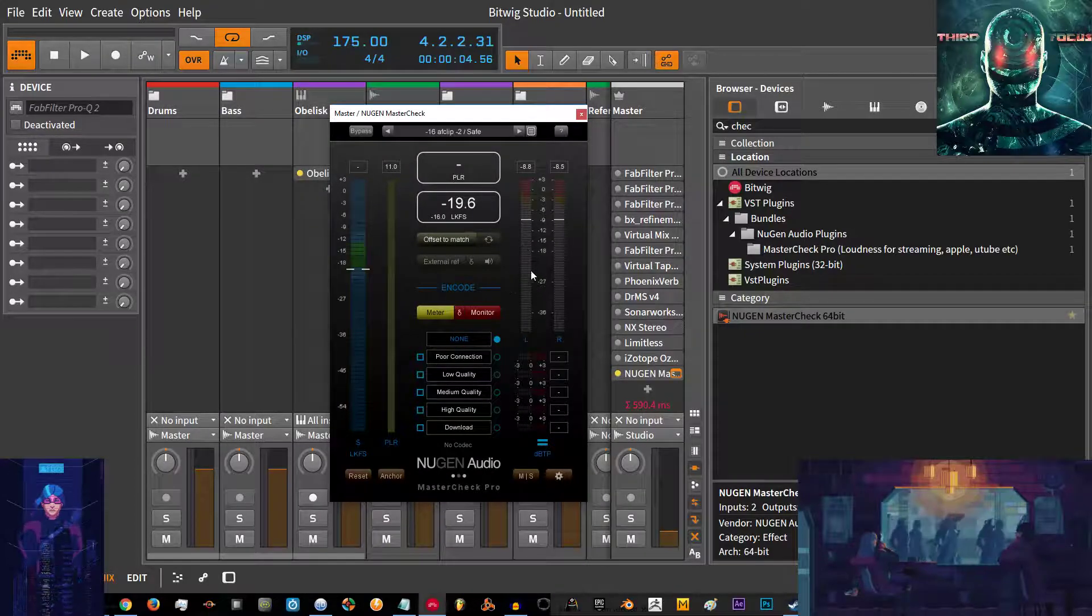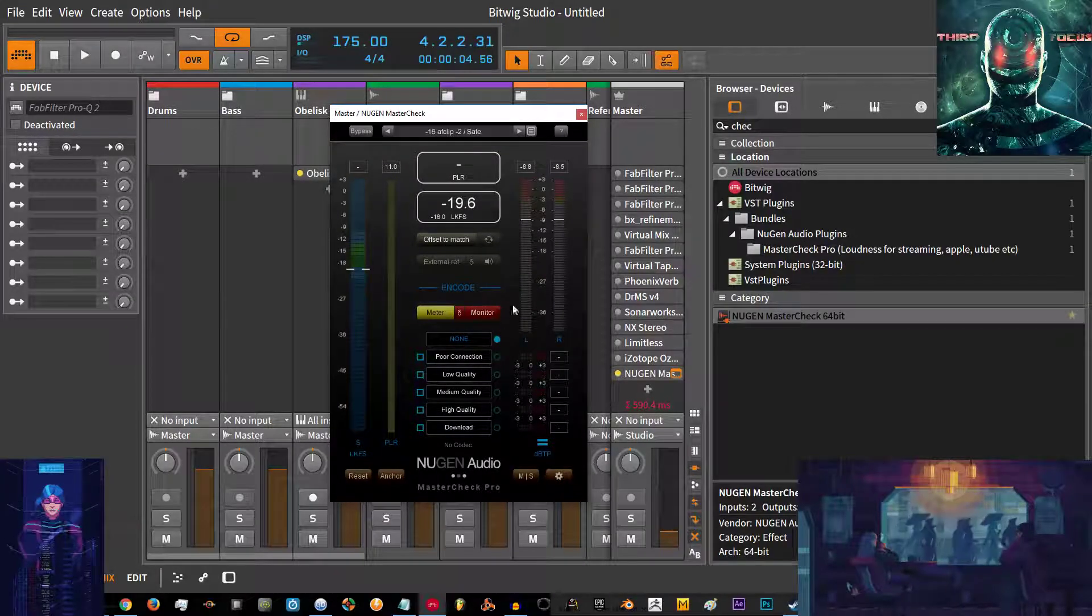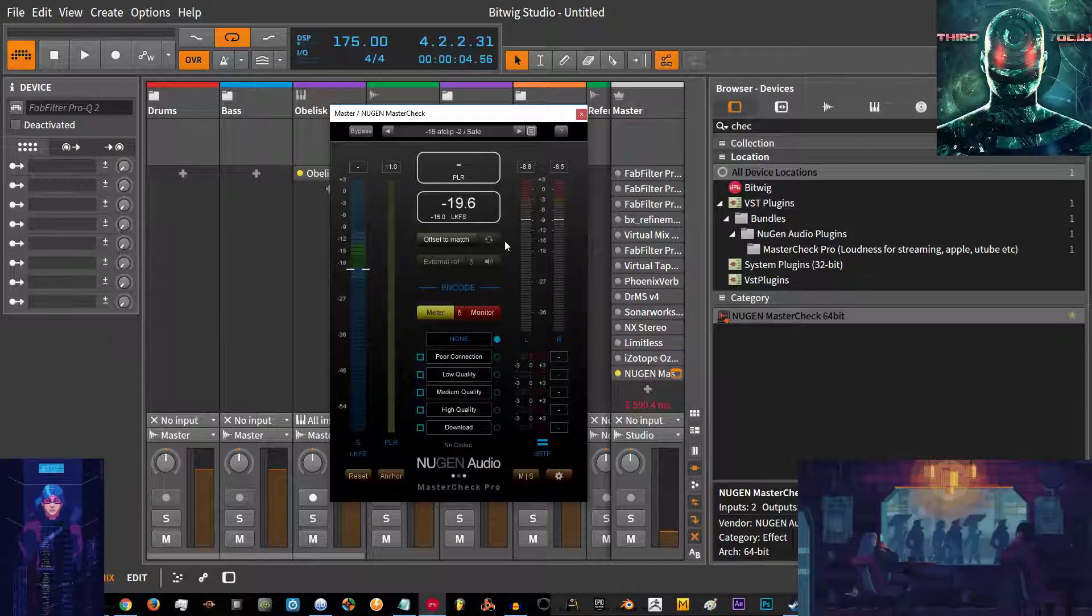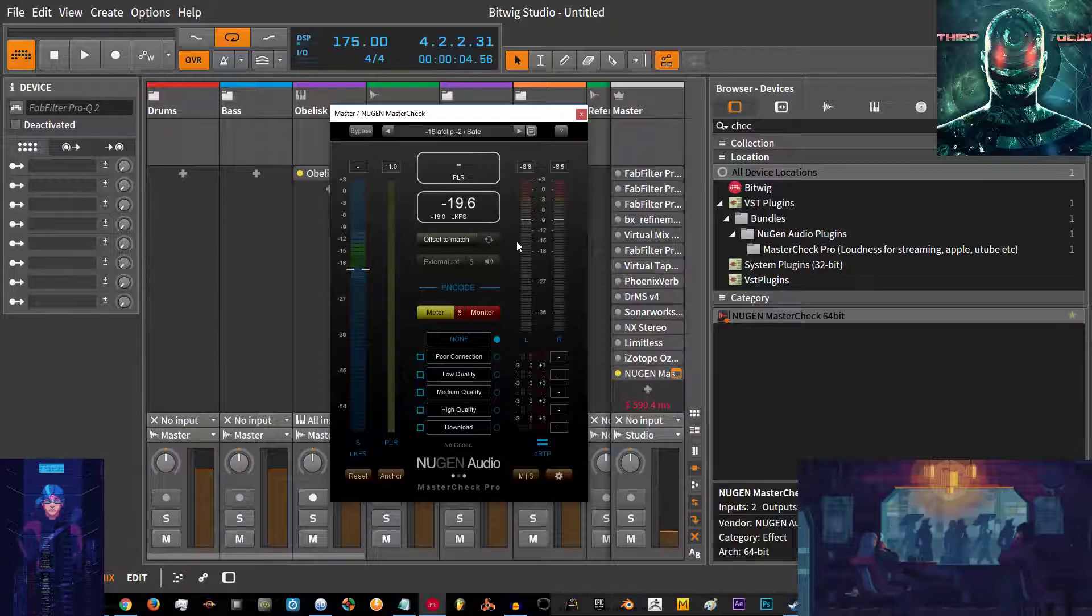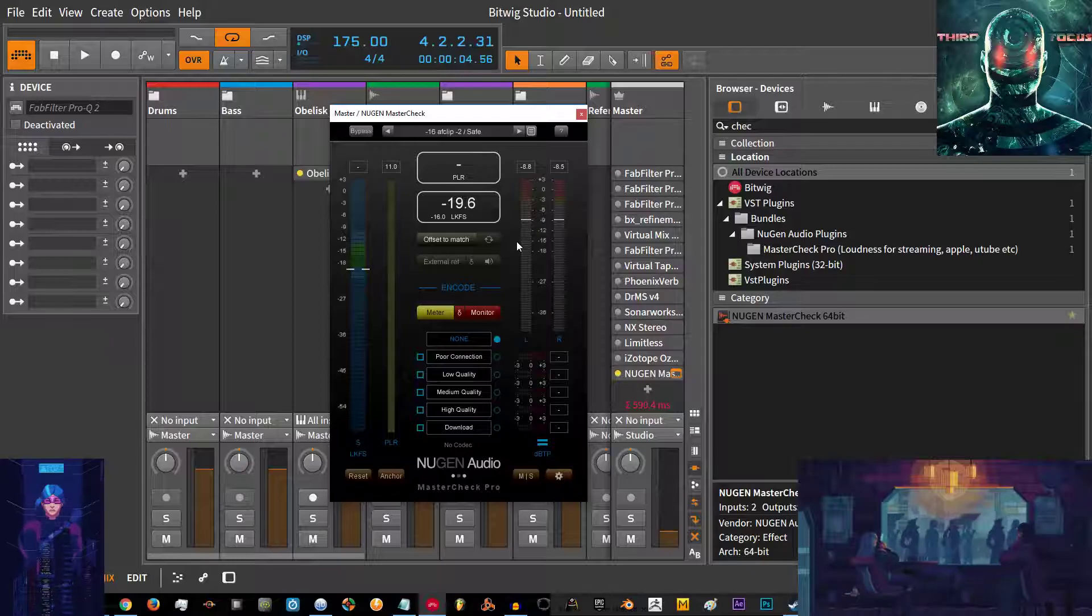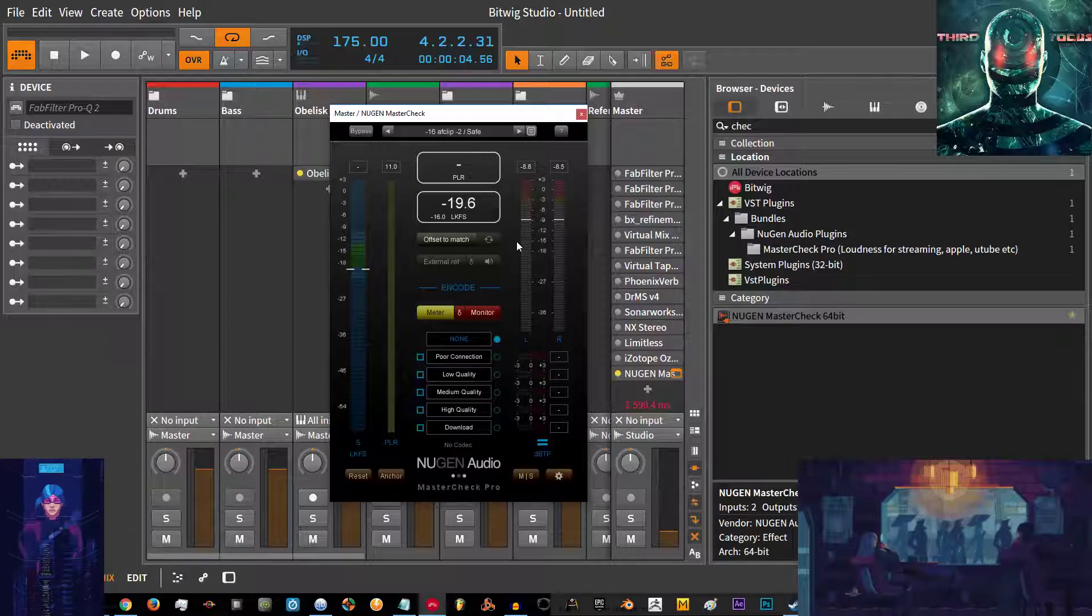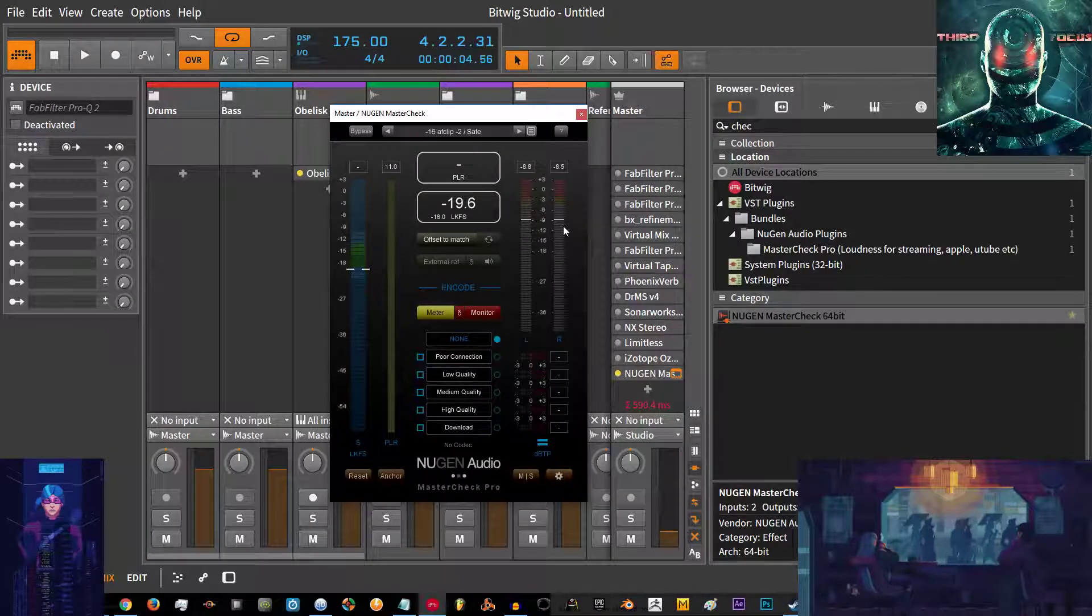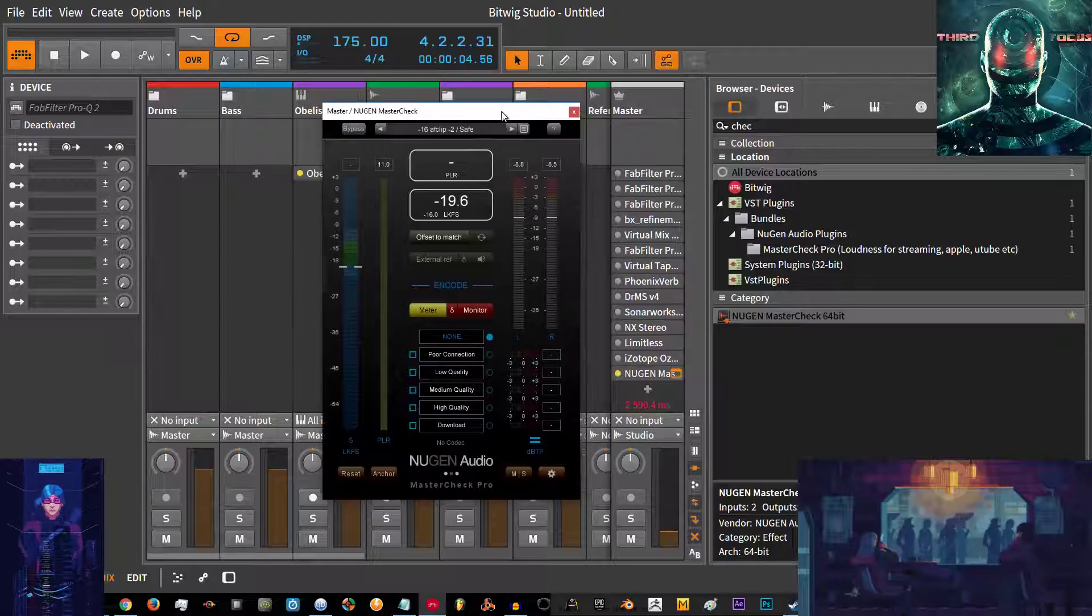Or LKFS, which is a good goal to aim for. If you get your track sounding really big and tight and everything sounds as you want it, and you're hitting minus 16 LKFS in your meter, you know you nailed it.